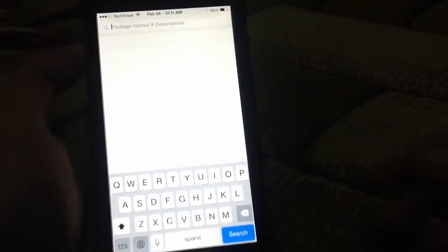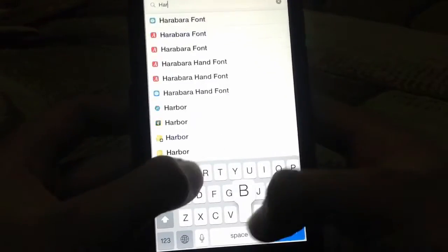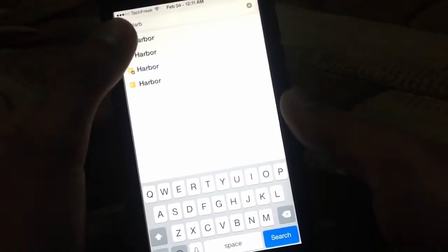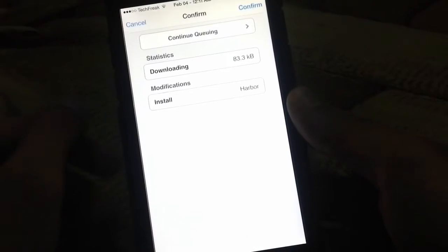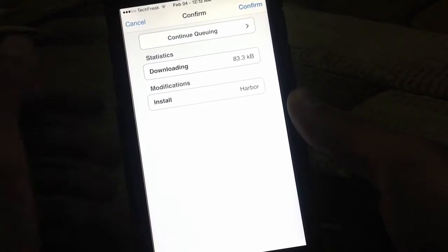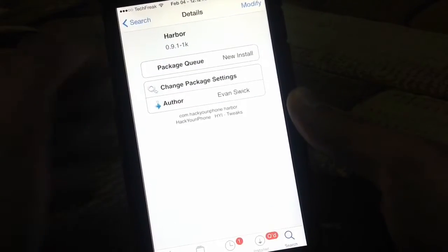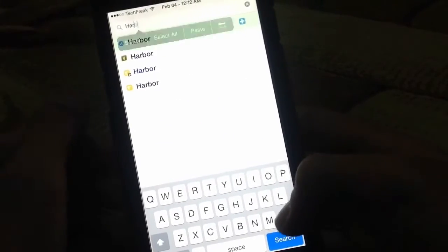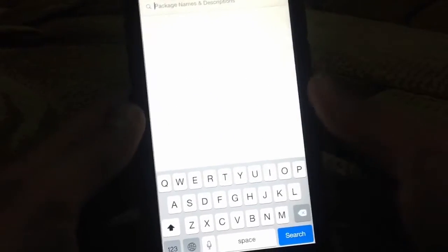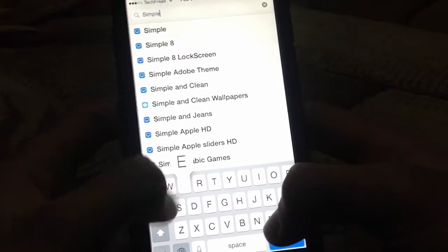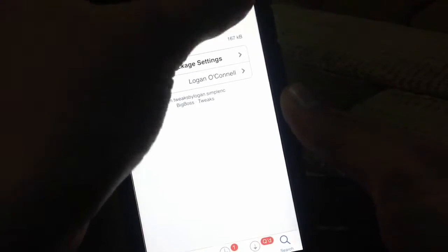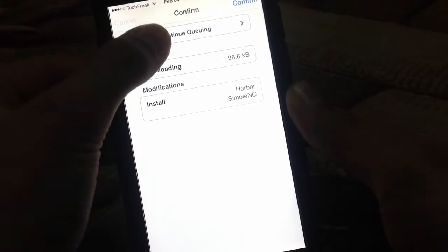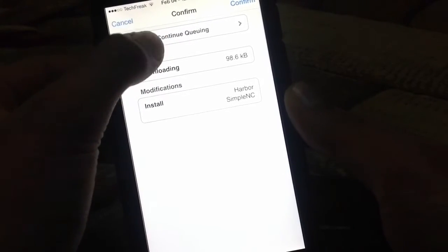So let's say I want to download Harbore — I'm going to download Harbore right here, click install, and then click on continue queuing. Then I come back, and let's say I want to install Simple NC — click install, continue queuing.